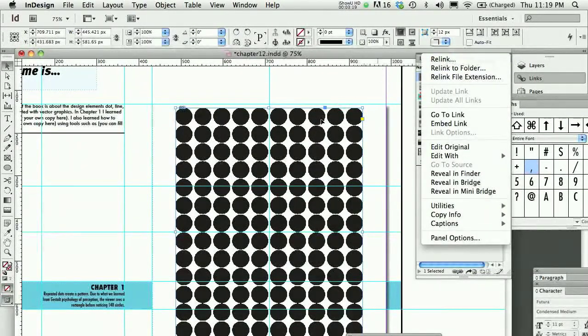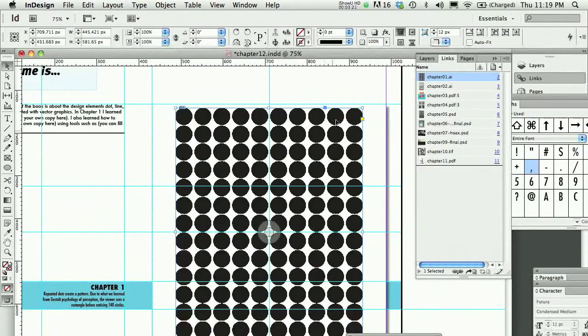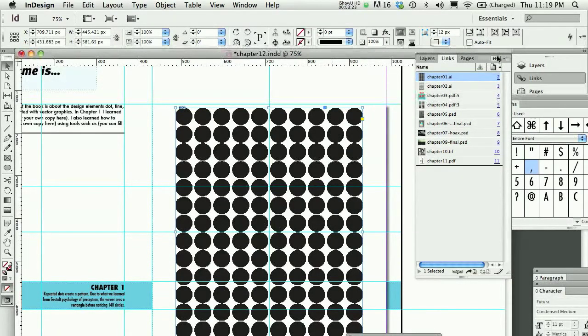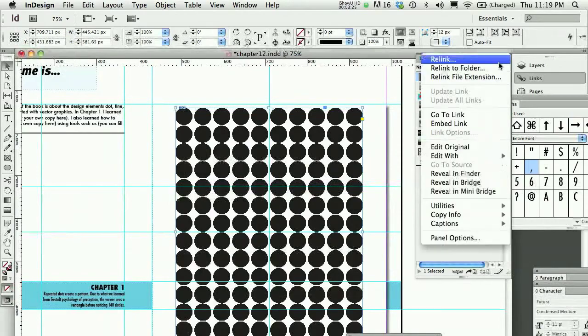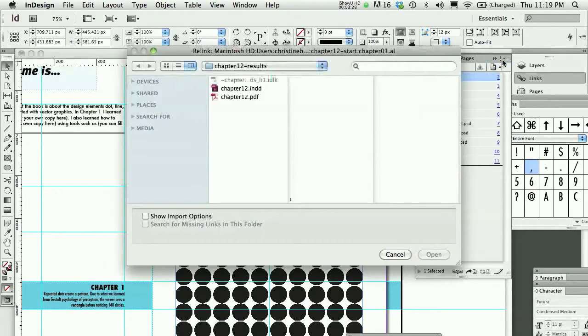So, I could potentially put the same image on every single page, just to get the placement right, and then go to each one of them, or each page, and use Relink from this menu.